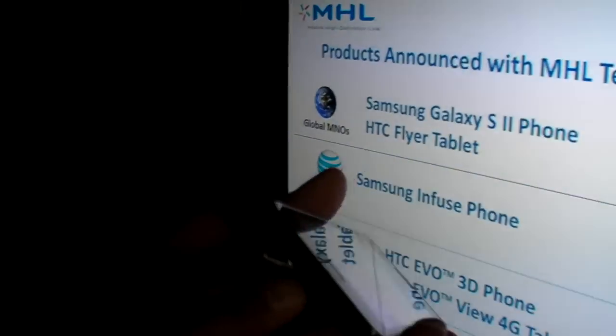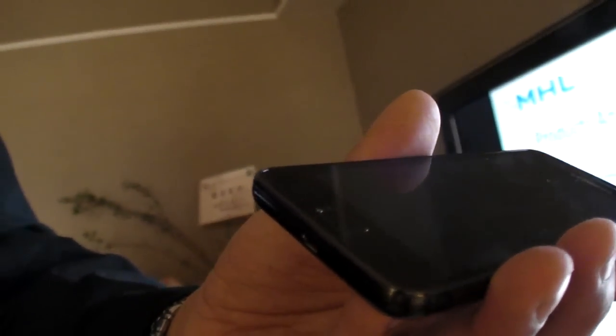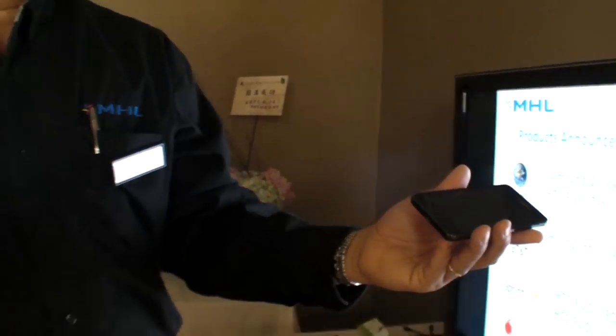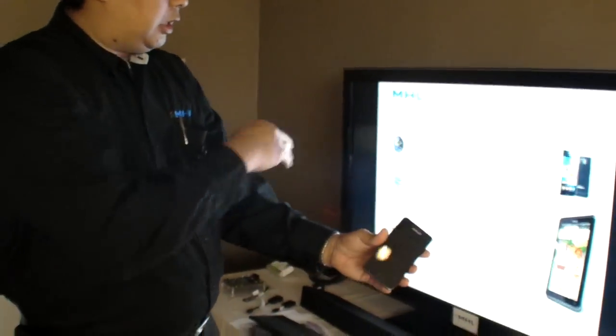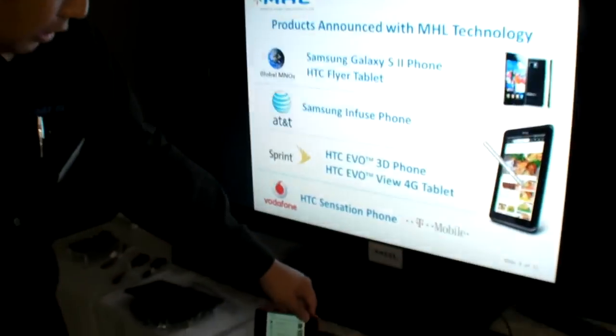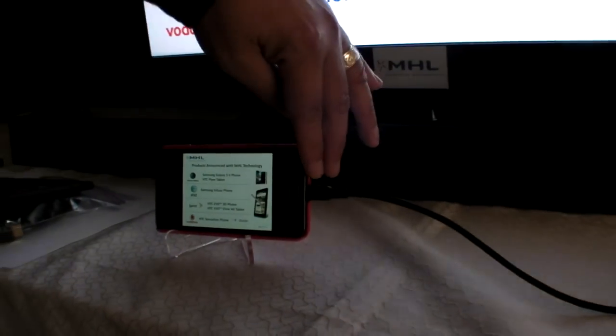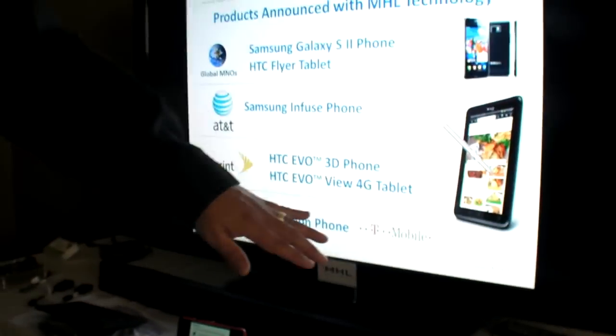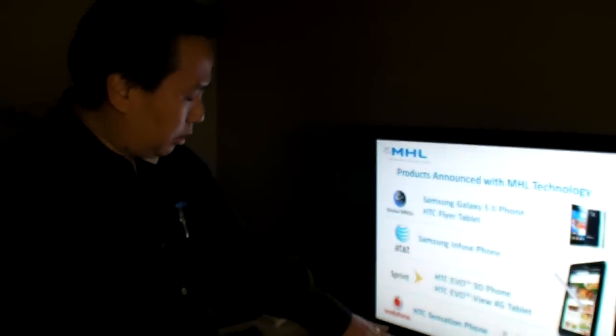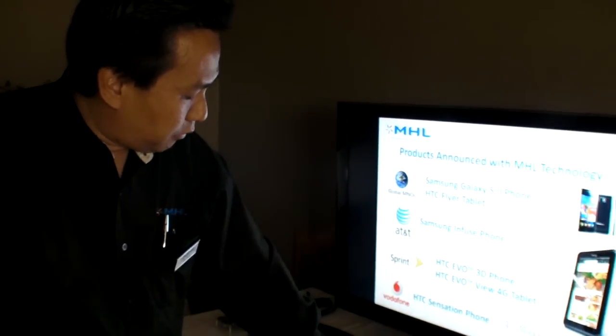You can see there's a single micro USB port which is now dual purpose. It can either support USB, or when you plug an MHL cable in, it will detect MHL and output TV signal to an HDTV. This Galaxy S2 is connected via an MHL cable outputting MHL signaling — no USB, no HDMI — just MHL signaling over this existing connector to the TV.